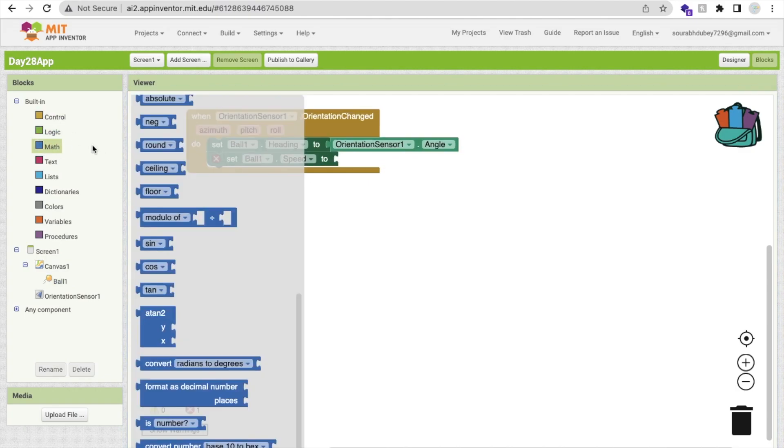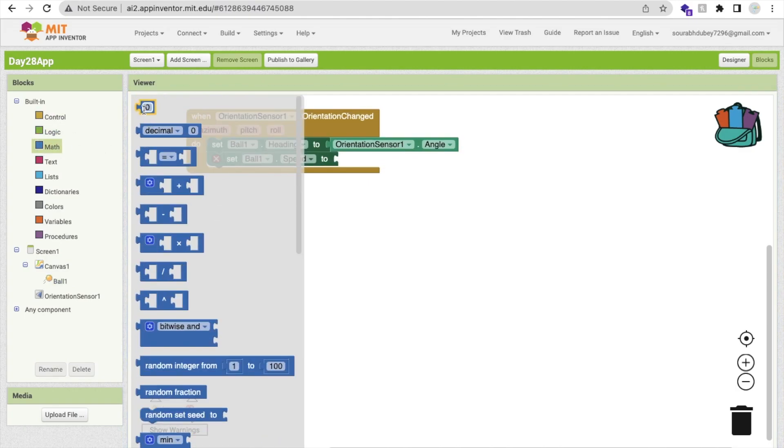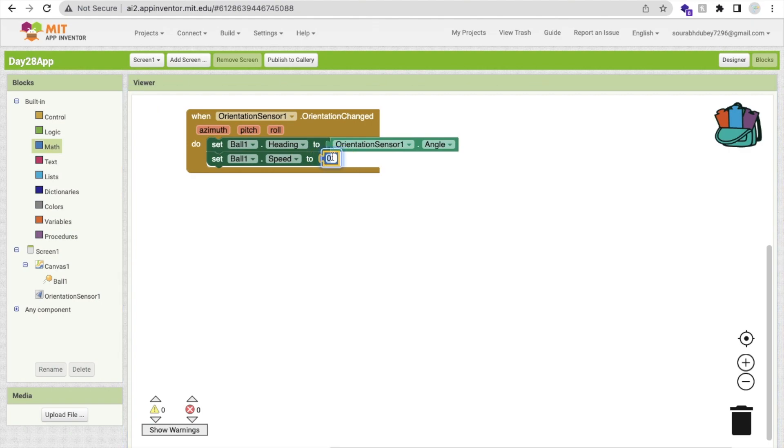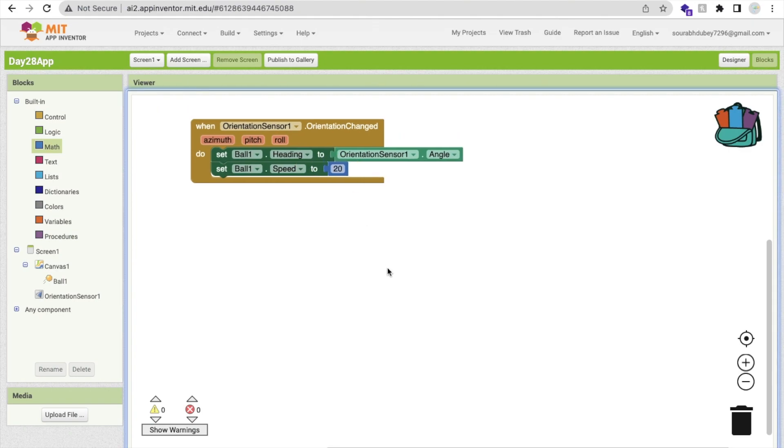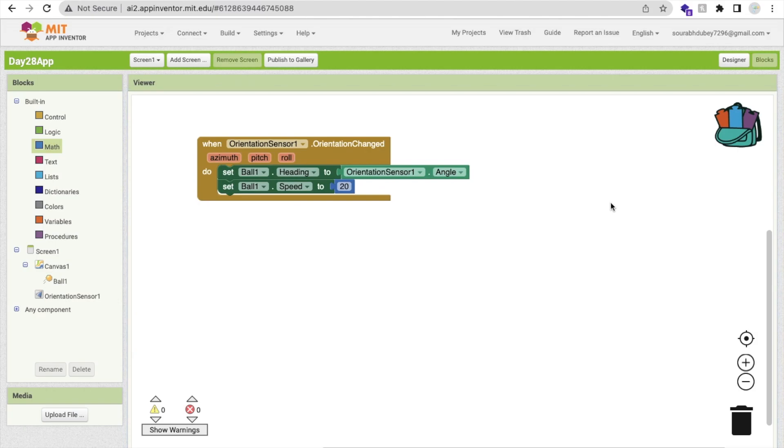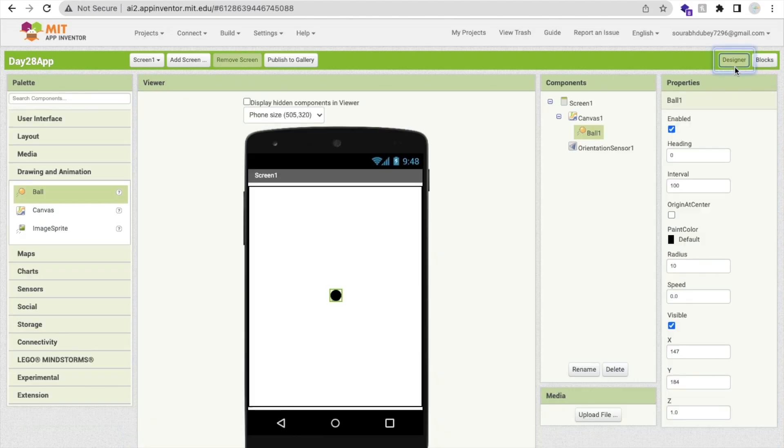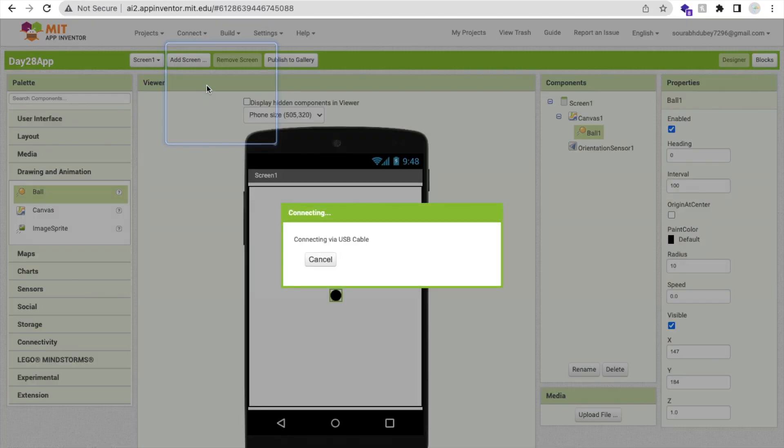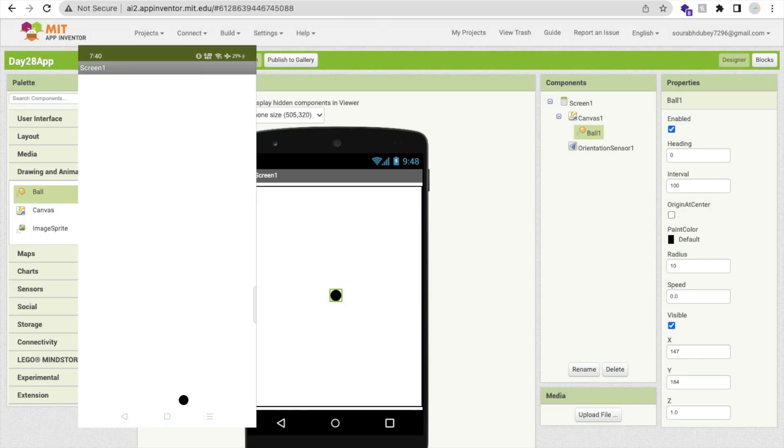Click on ball and we need to set the speed of this ball. Set ball speed here like this and you can set this speed to anything like 10, 20, 50, whatever, 20. That's it. Let me just show you how this will work.